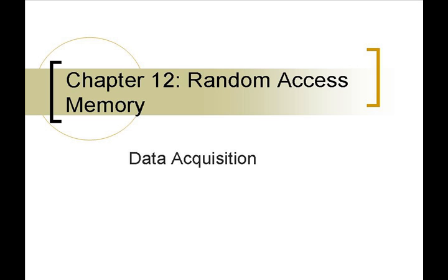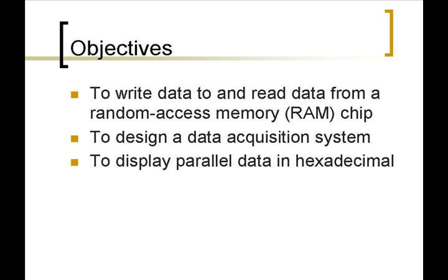Chapter 12 Random Access Memory, or RAM. We'll go over and discuss the basic functions of the RAM in writing data and reading data to the chip.